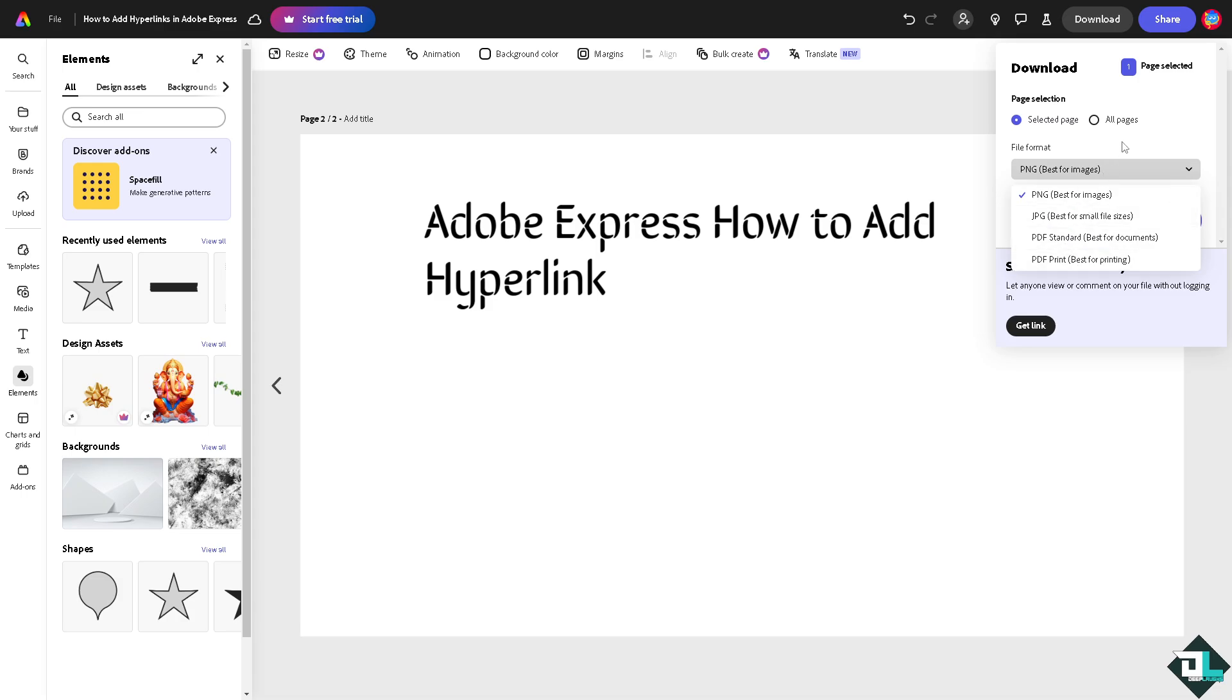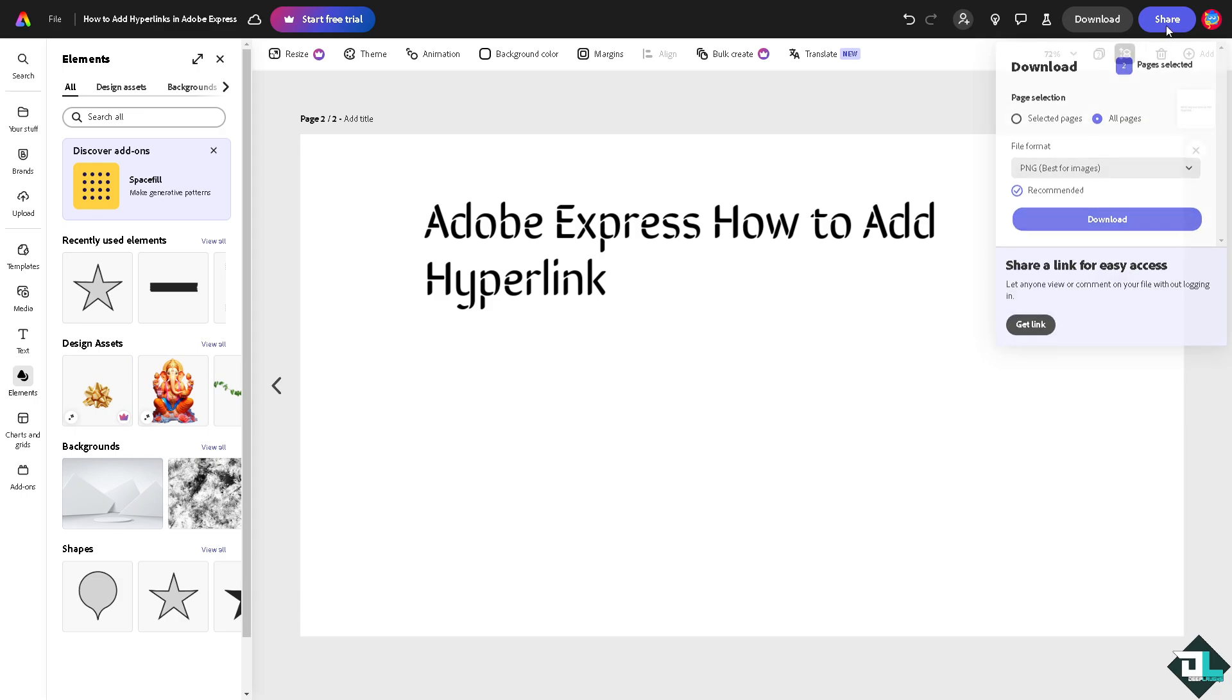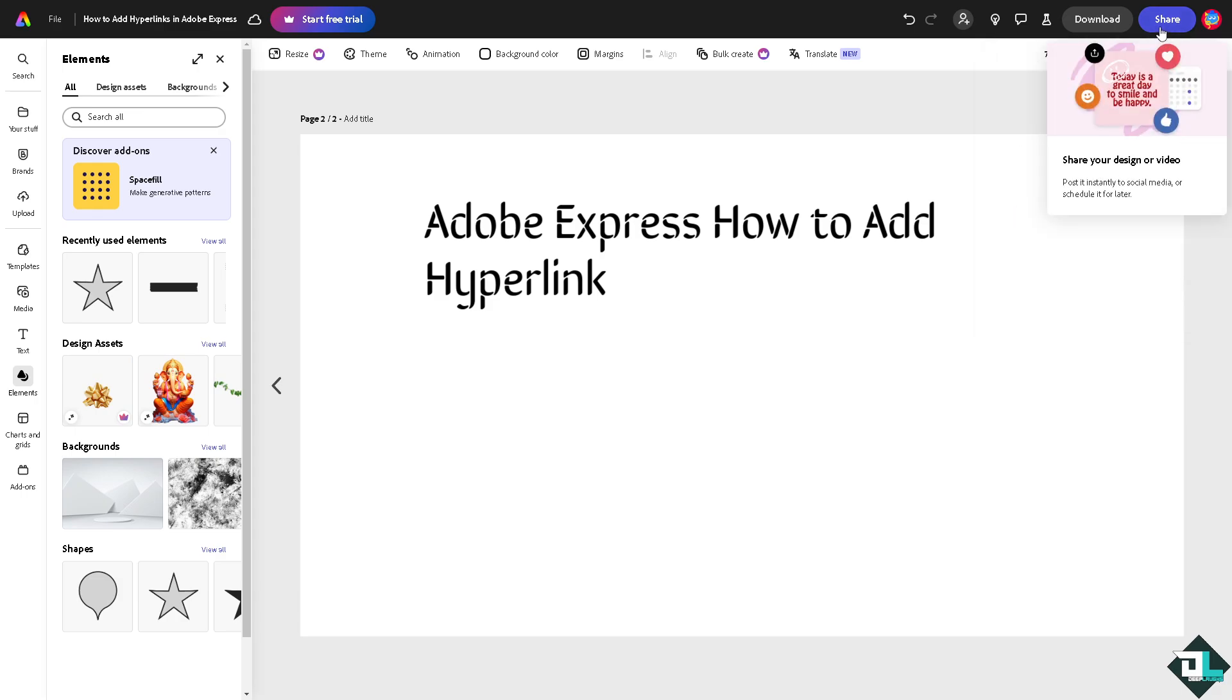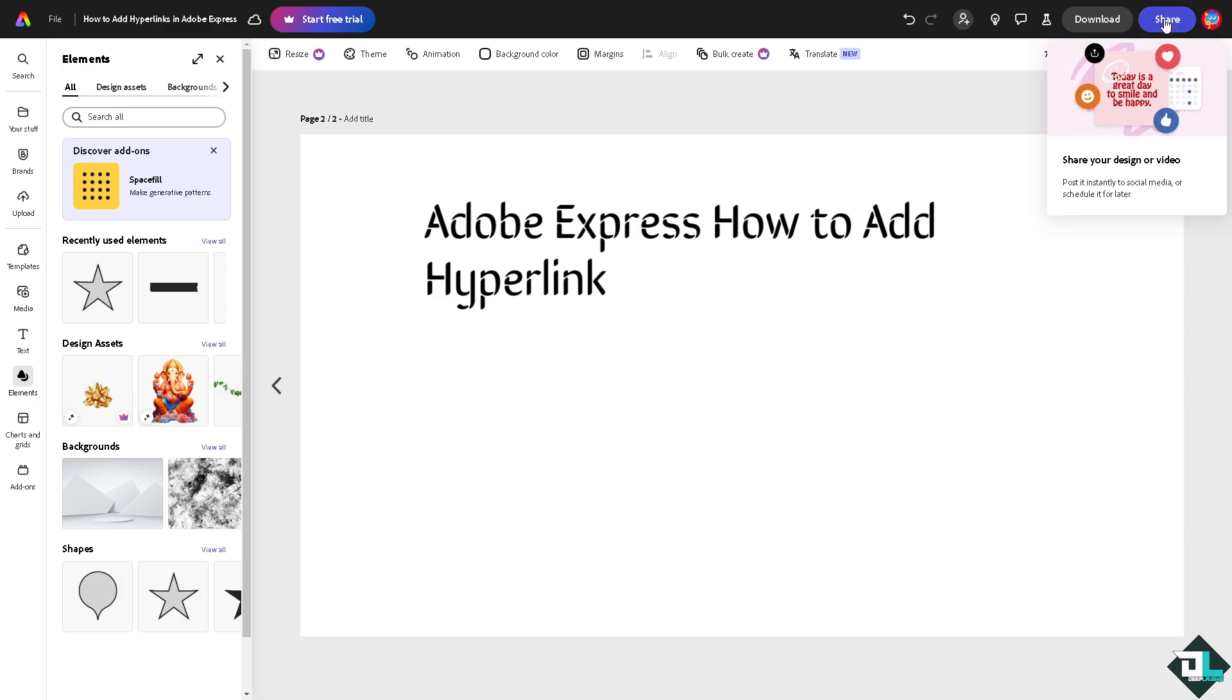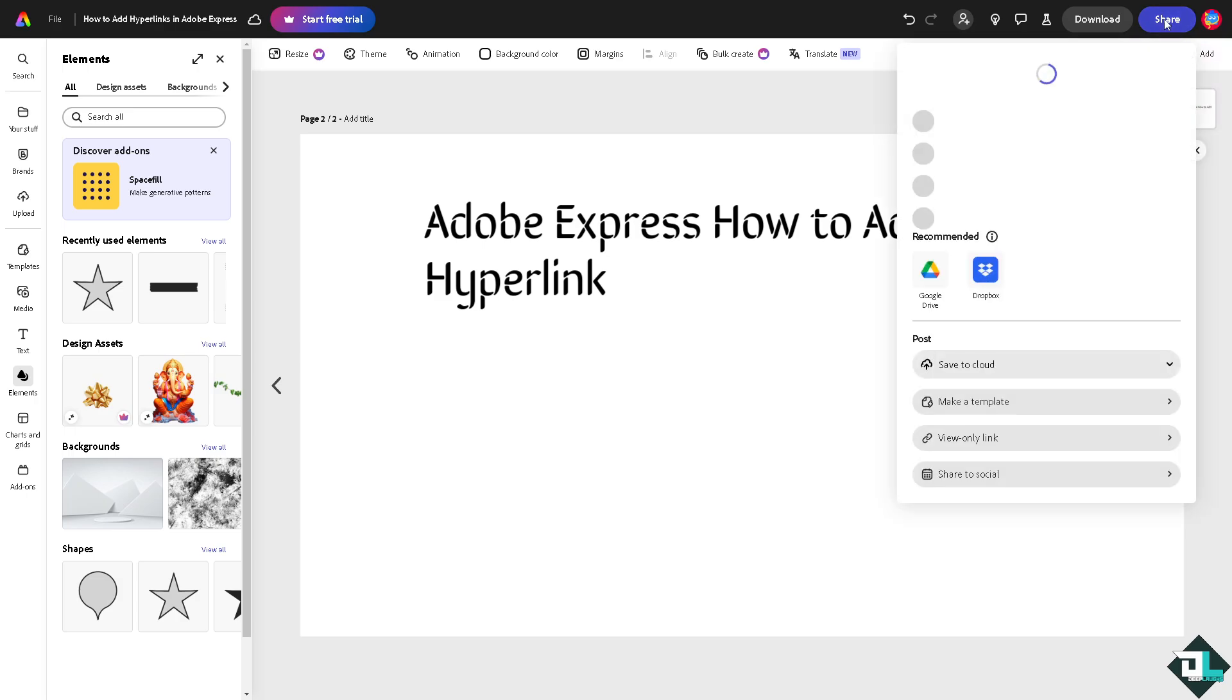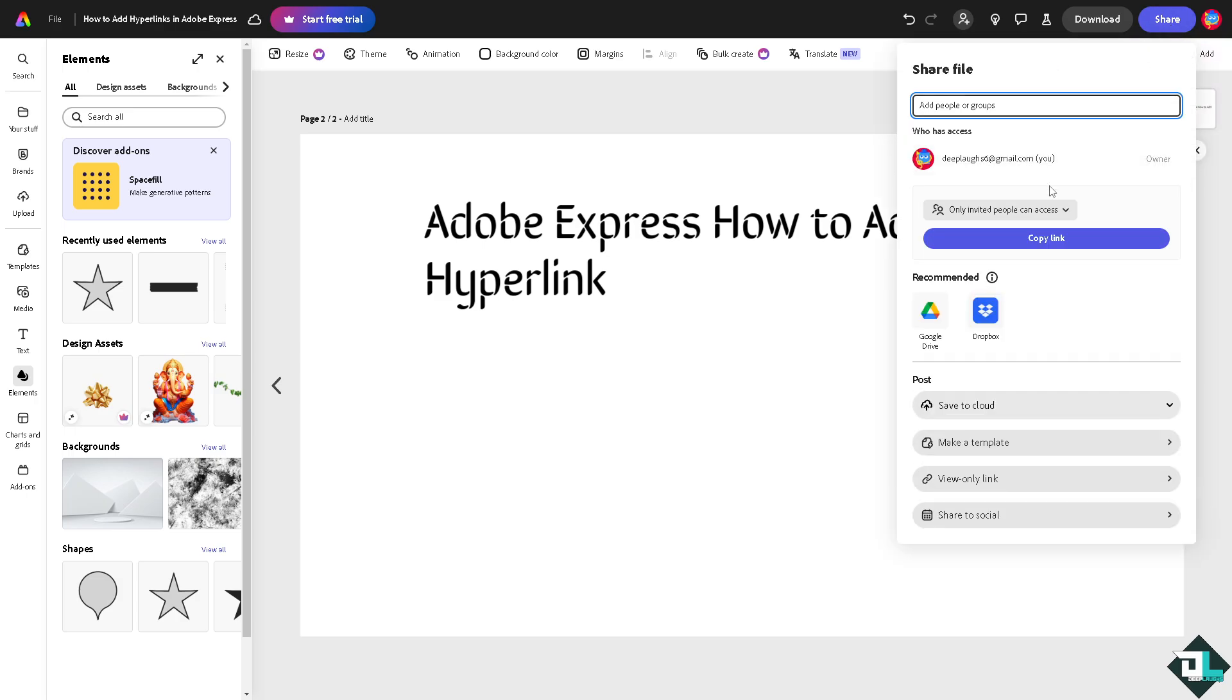You also have the option for all pages right here. And then if you wanted to share this to your client or if you are working with multiple freelancers or collaborators, you also have that option right here. You can share your design or video by clicking on this option right here.